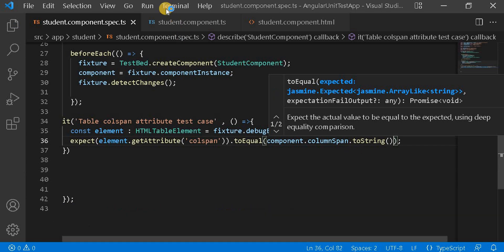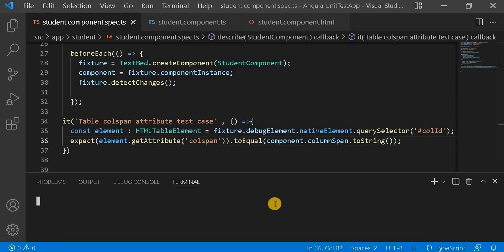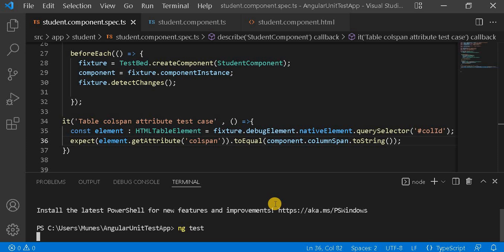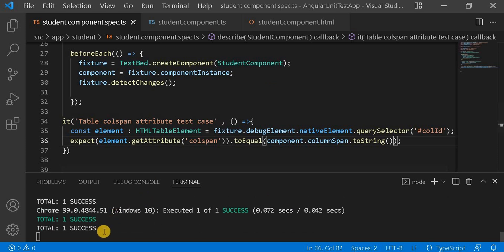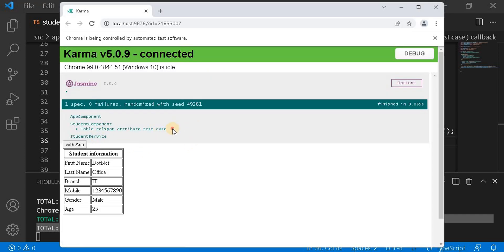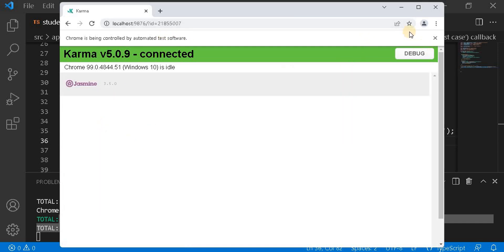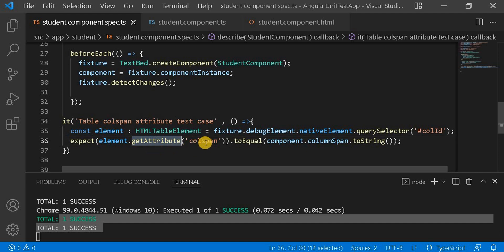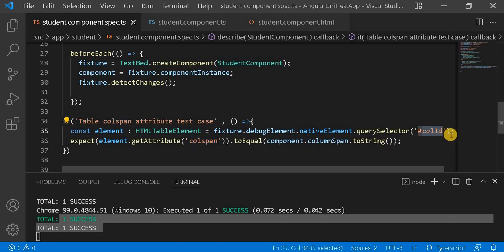Now let's run the test case using `ng test`. We can see our test case is passing. On the browser we can confirm it is giving the expected result — the test case is passing as expected. This is the way we implement a unit test for attribute binding.